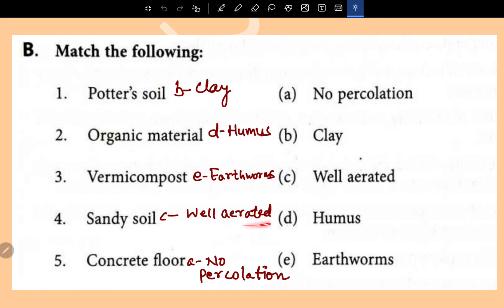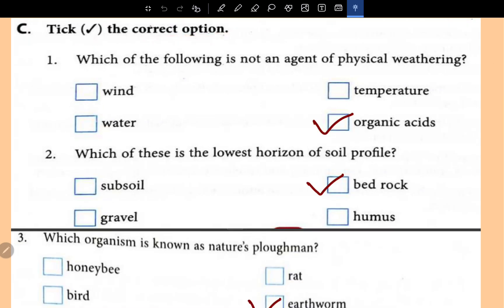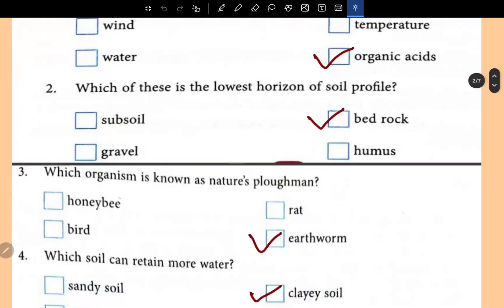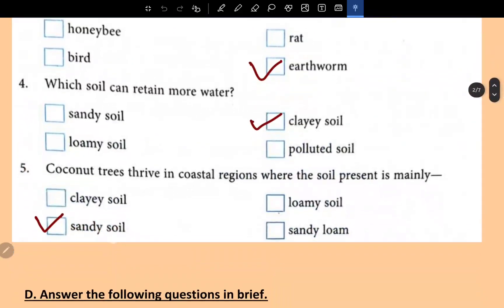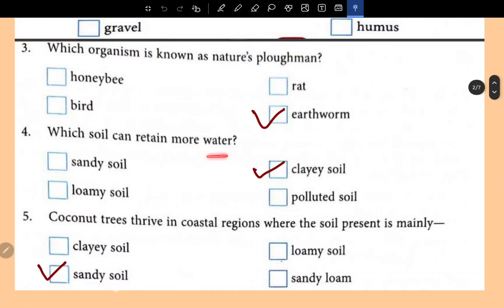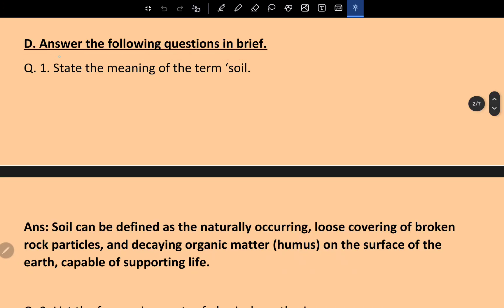Choose the correct option: Which of the following is not an agent of physical weathering? That is organic acid. Which of these is the lowest horizon of the soil profile? That is bedrock. Which organism is known as nature's ploughman? That is earthworm. Which soil can retain more water? Clayey soil. Coconut trees thrive in coastal regions where the soil is mainly sandy soil.